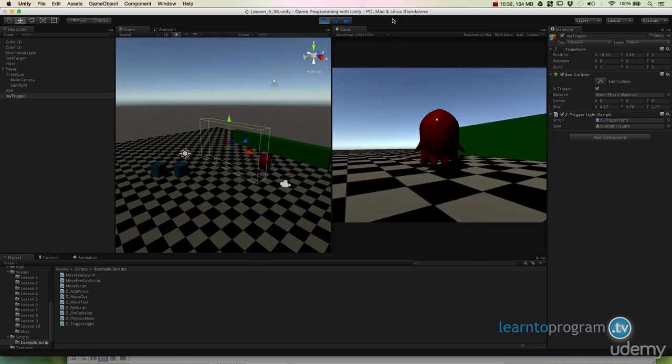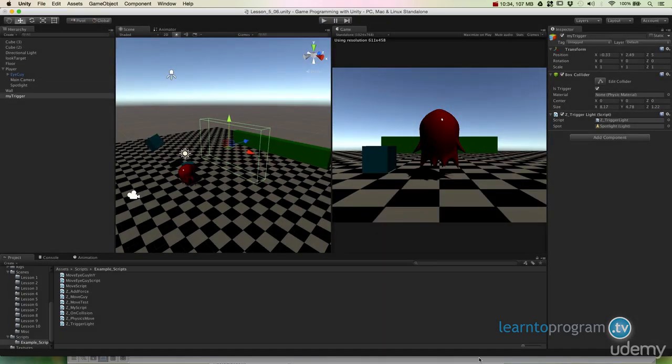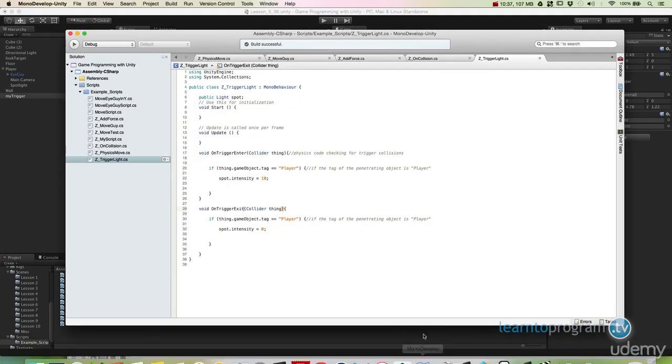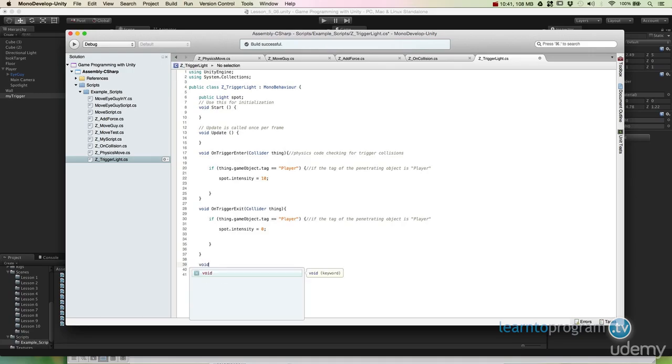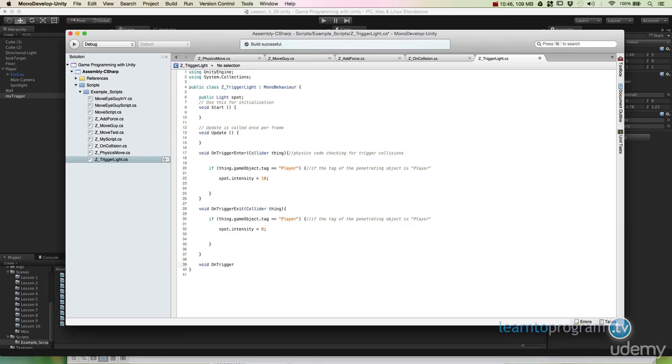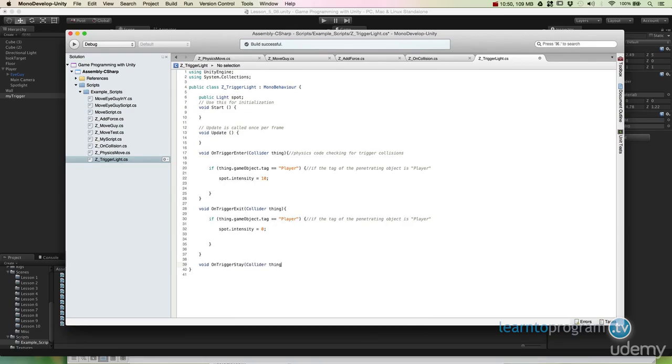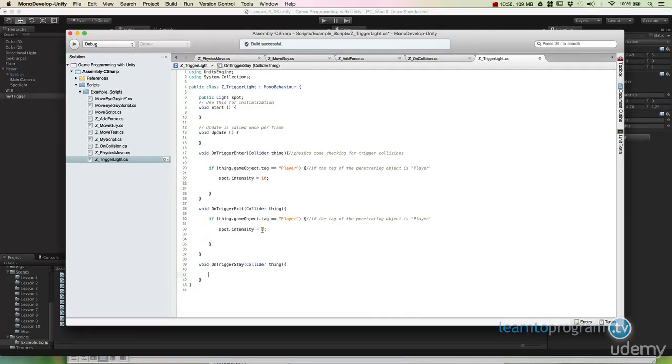Now there's one thing left. And it's also a very important function. It's void OnTriggerStay. Works the same way. But it constantly evaluates while you are inside that volume.